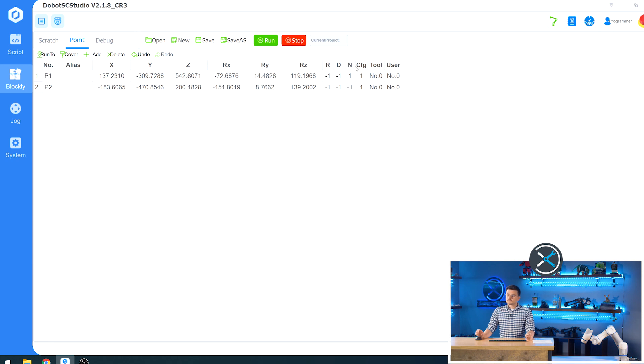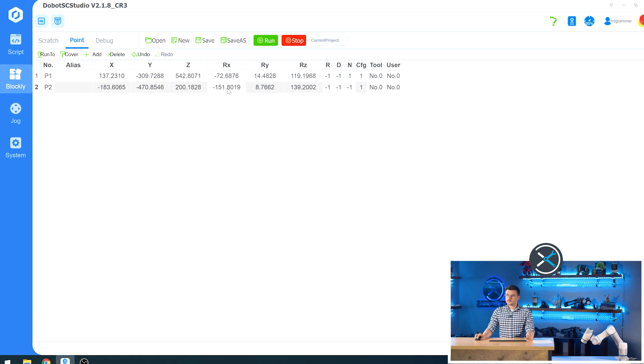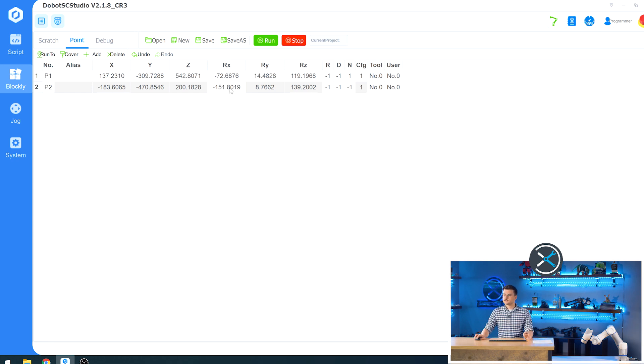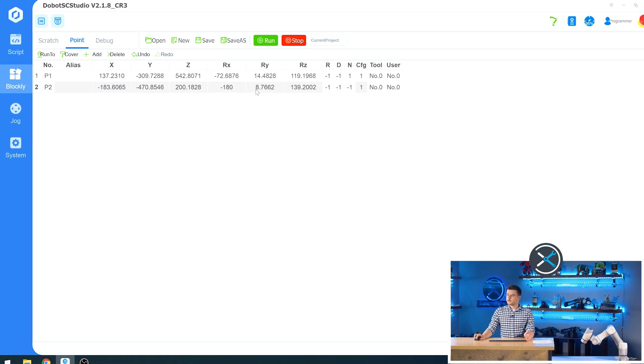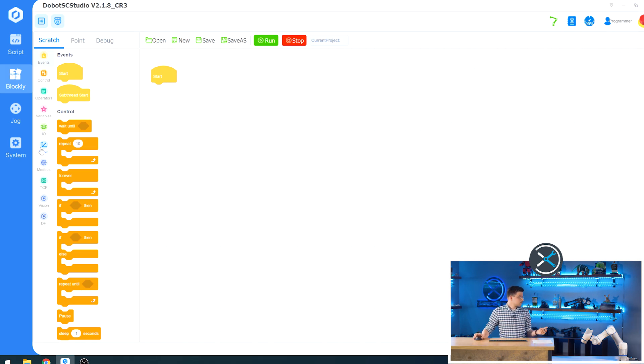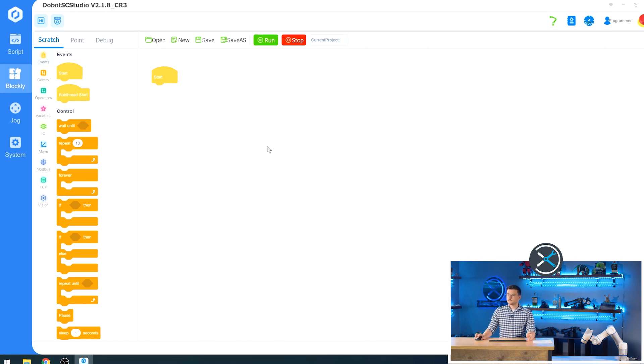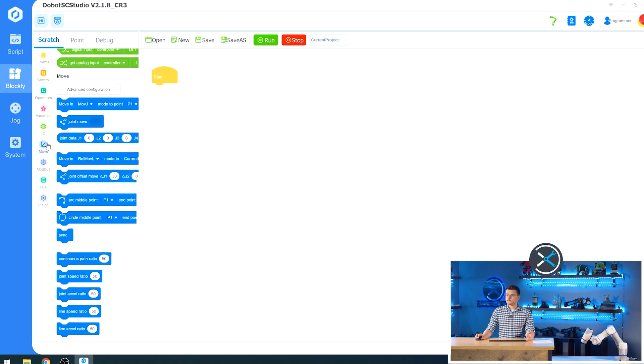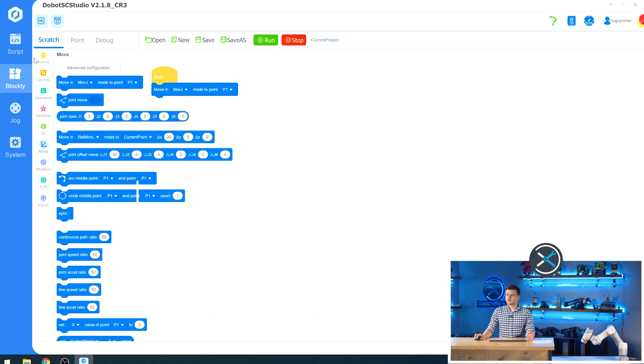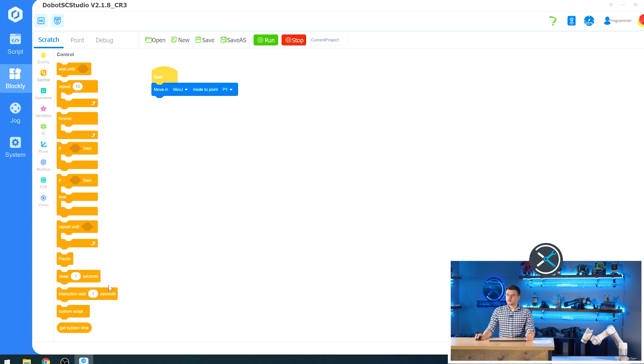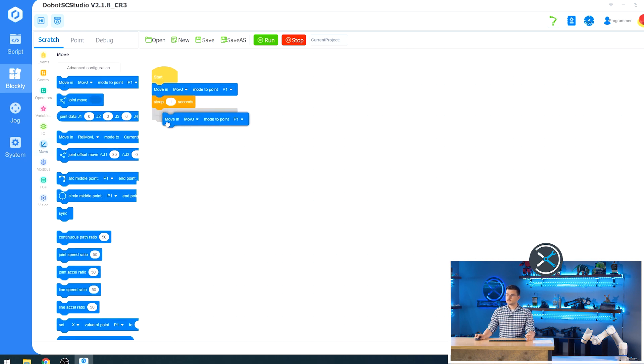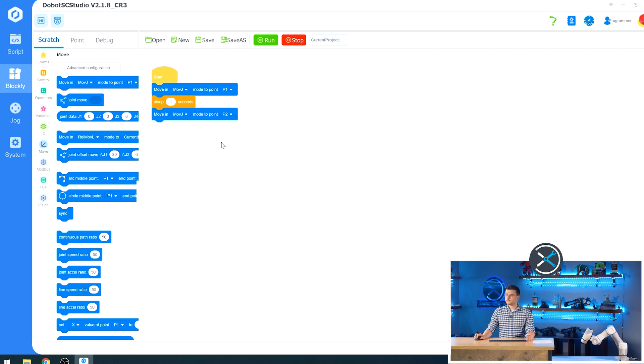So another interesting feature of the point menu is being able to change the values of your points once you have them set. And we can do that now. So say if we want our point two to be perfectly squared off with the table or whatever workstation you're at. So we can set this to 180. We can set this to zero and we can set this to 180. Now if you go back over to scratch we are going to do a very simple script. So we're just going to move it from point one to point two. So we'll come over to move. We're going to tell it to move joint wise to point one. I'm going to come over to control and just grab a sleep block back to move and tell it to move to 2.2. Okay.